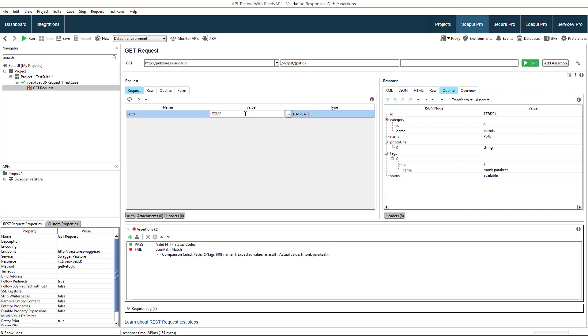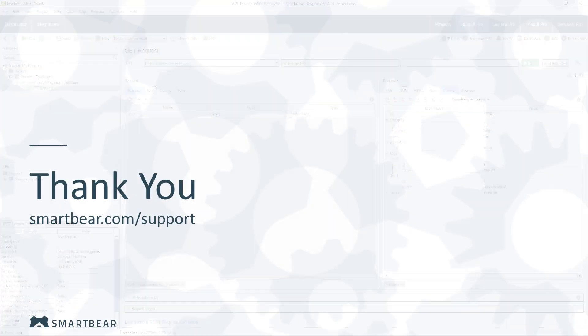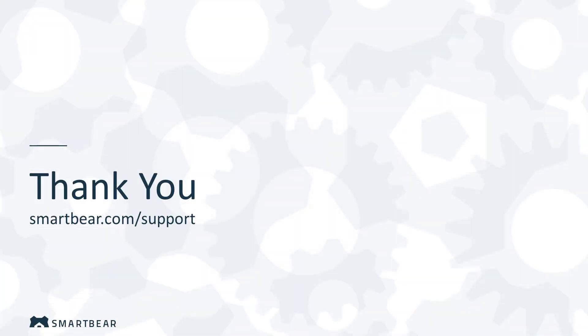Now you know how to use assertions to validate content of responses. Check out our other videos to learn about transferring data, using parameters, and more. And thank you for watching.